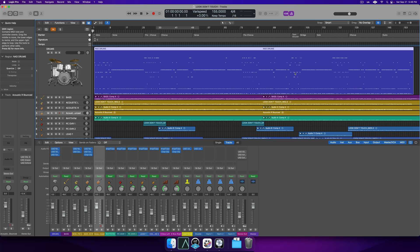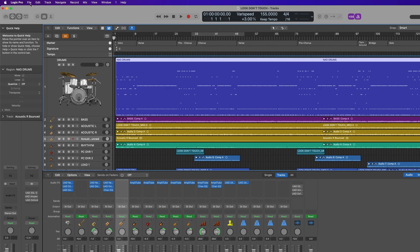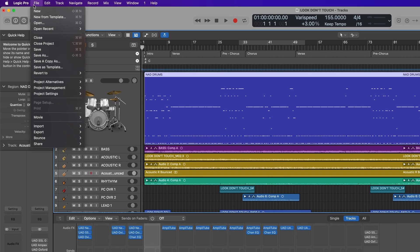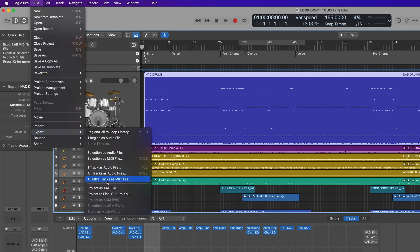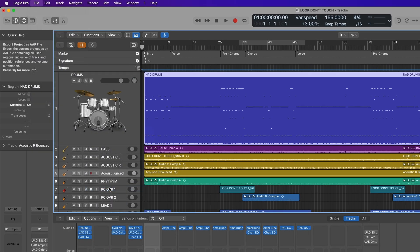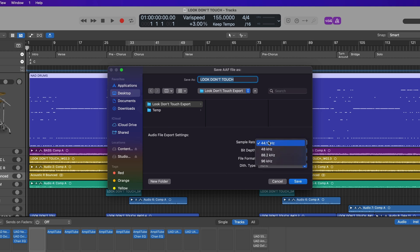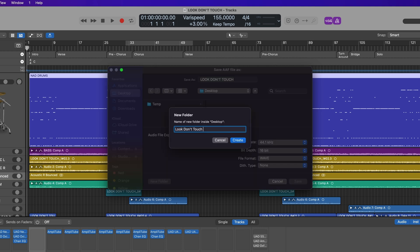We're now ready to export out our session. Go to File and select Export Project as AAF. Check your audio settings, choose a location, name the file, and export.